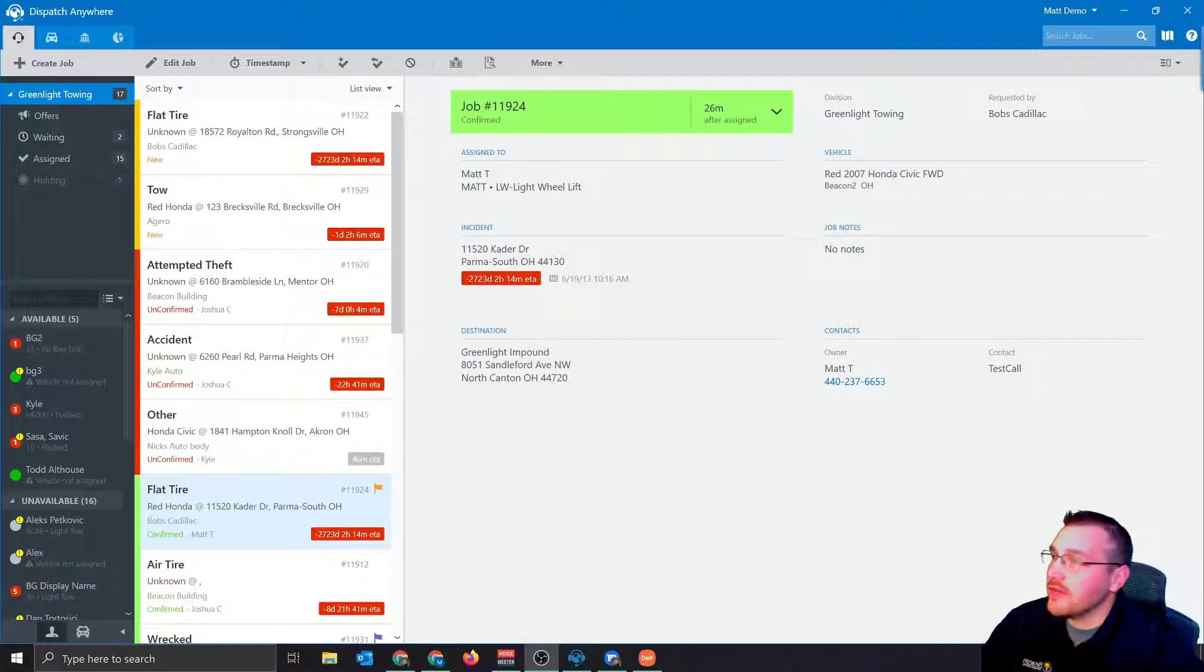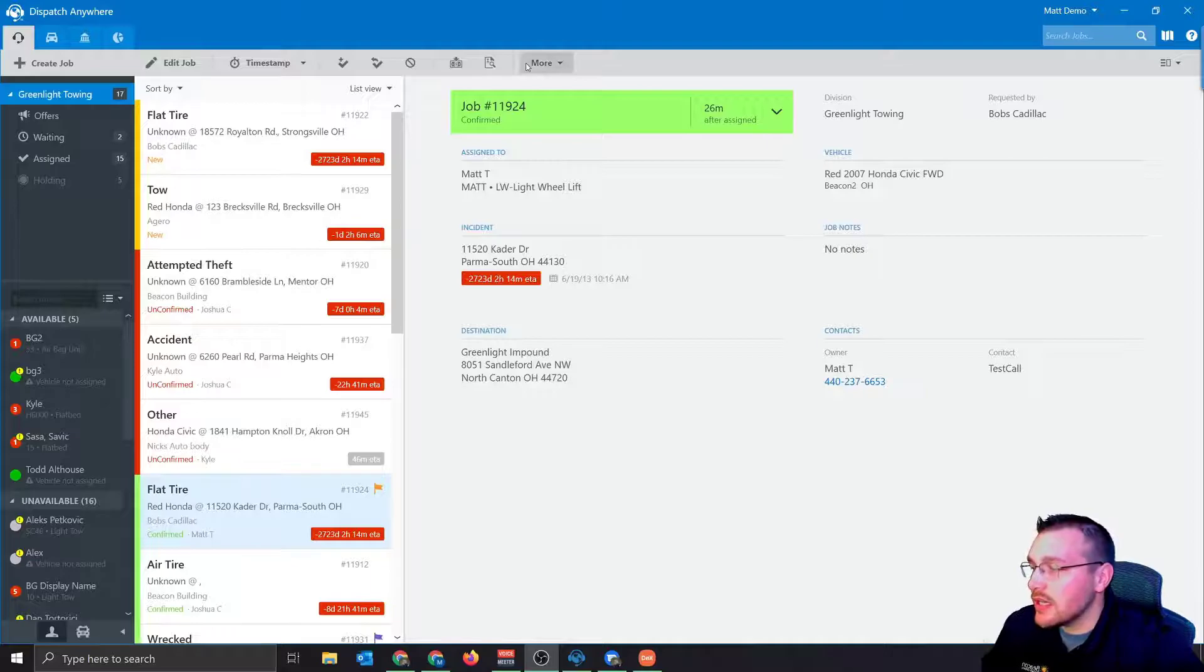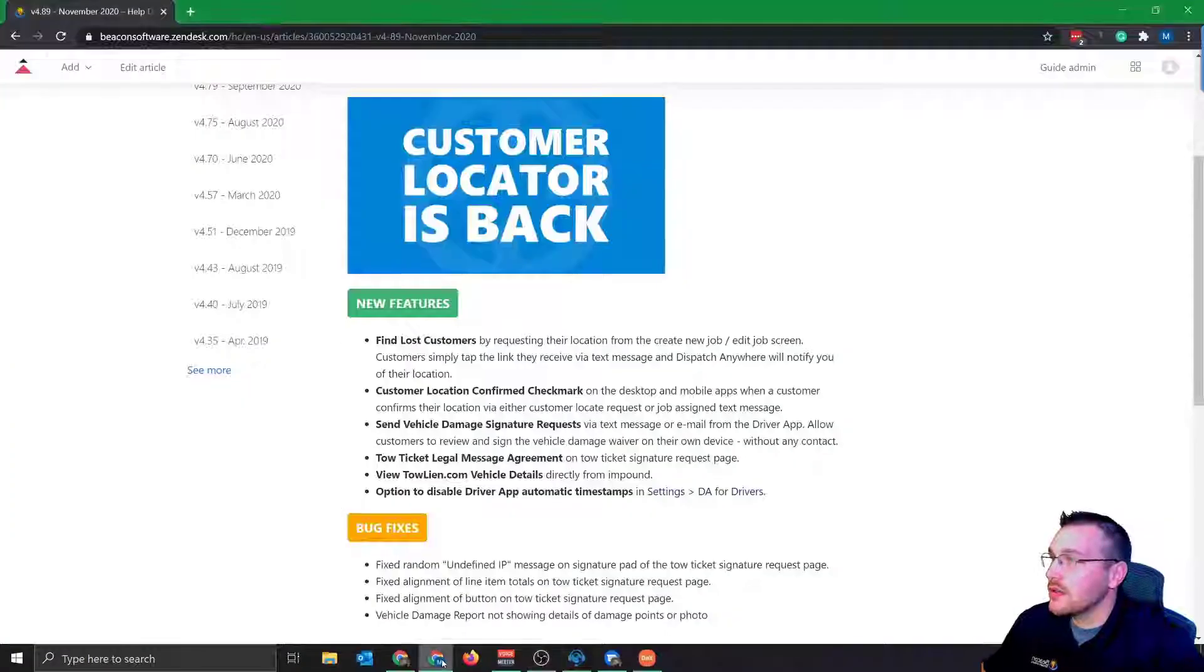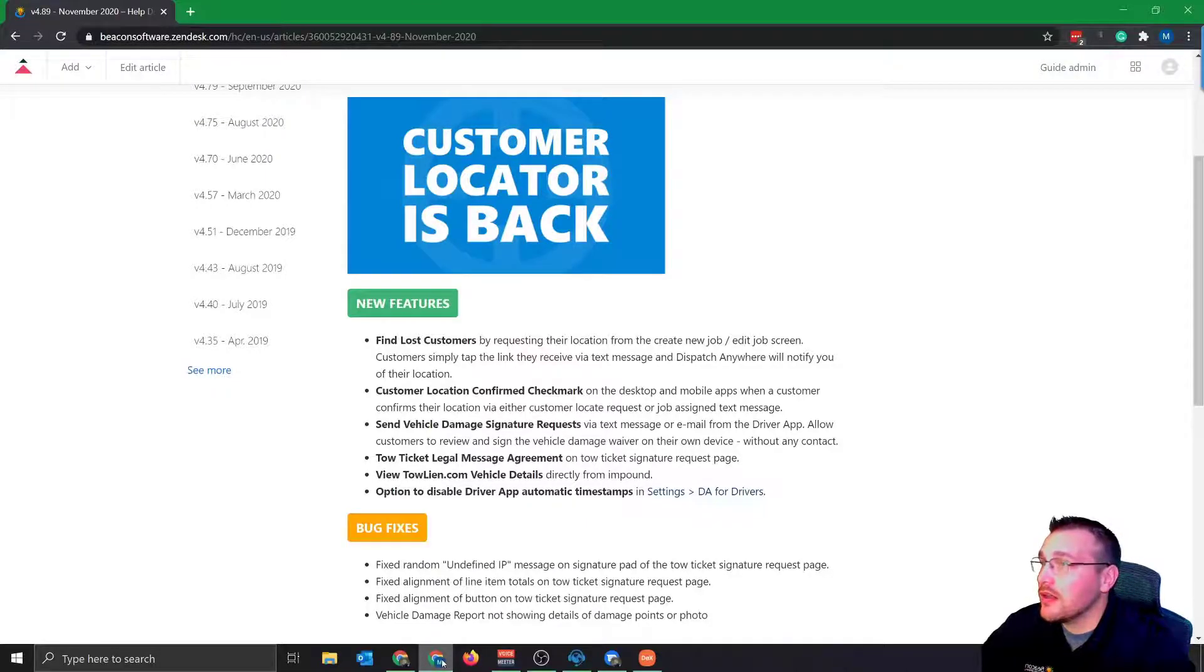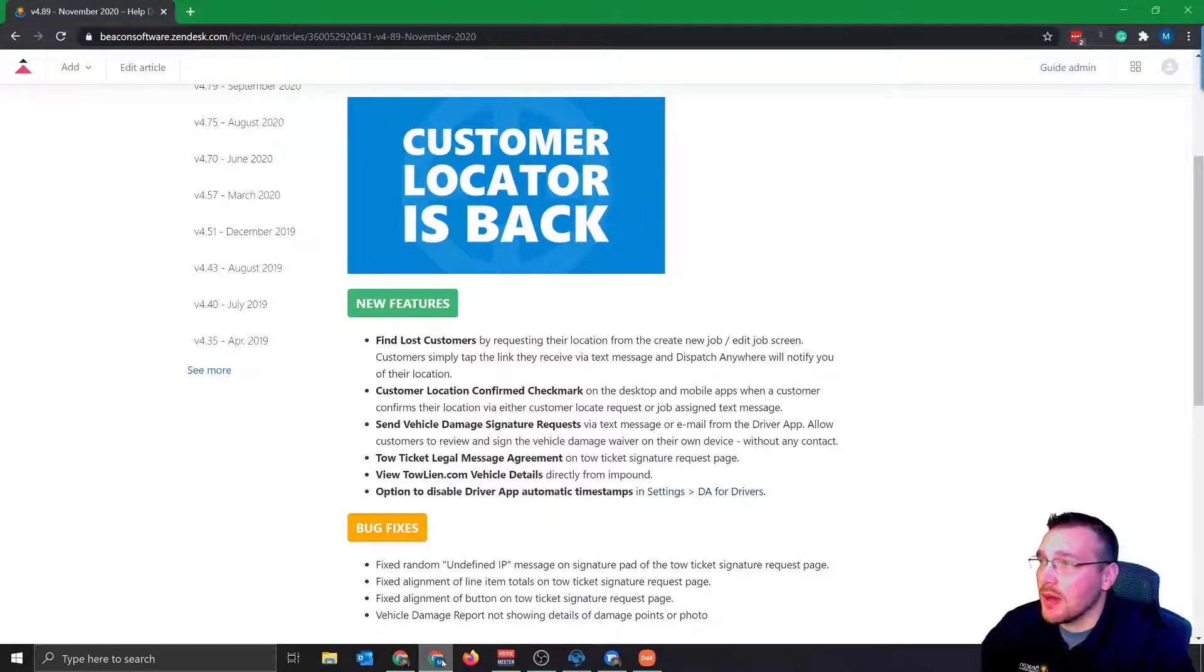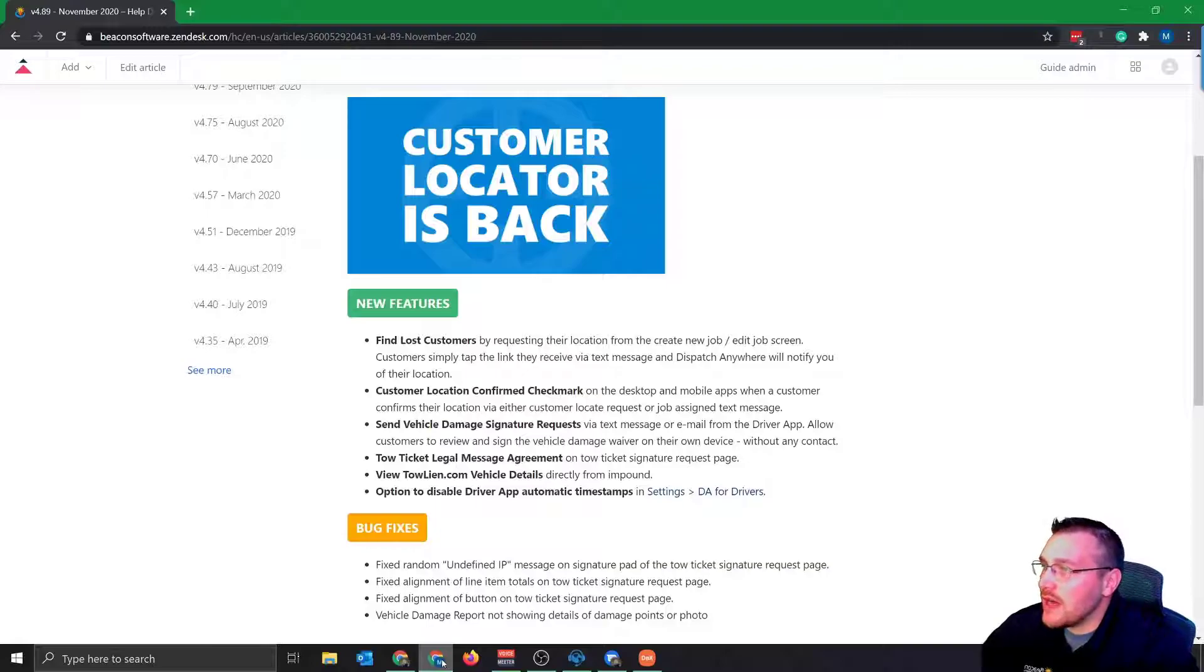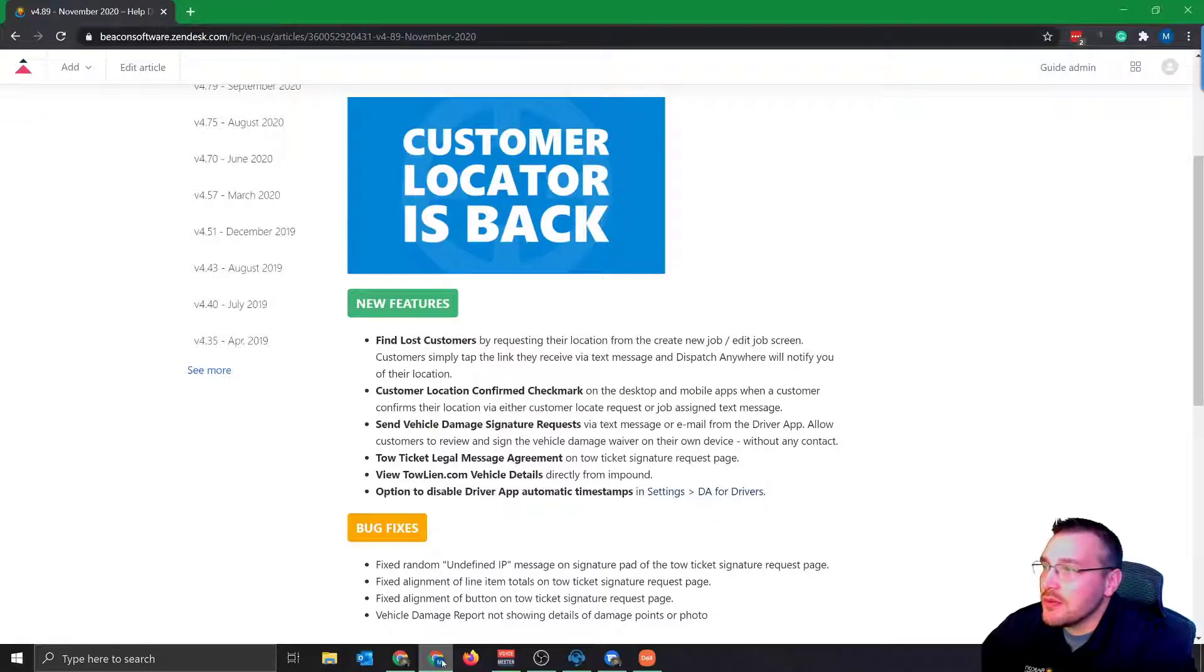All right. So I already have Dispatch Anywhere up and running. Let's go ahead and take a look at the release notes first. So the big feature in this release was the customer locator that's back in the system. We had it in the system before we brought it back with some updated features. New features, find lost customers by requesting their location from the create new job or edit job screen.